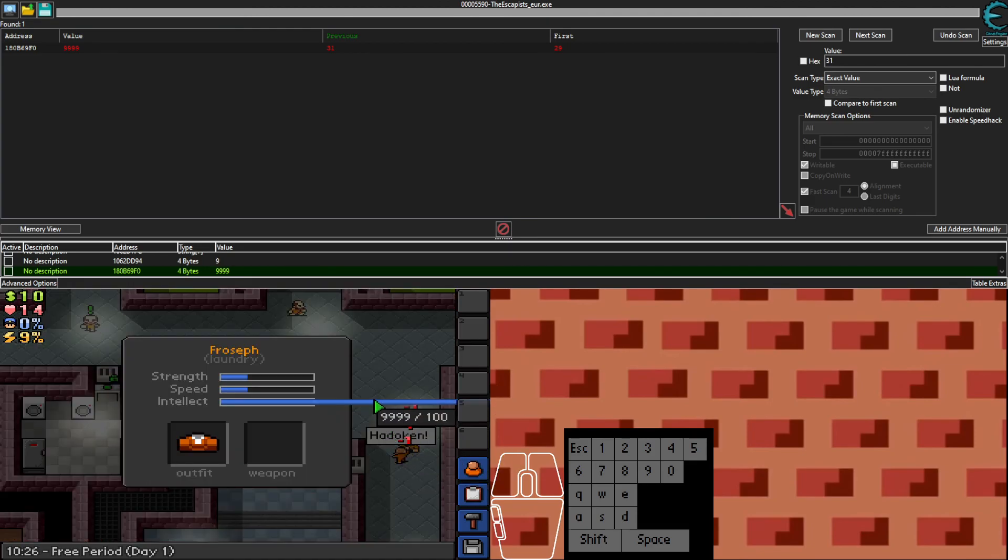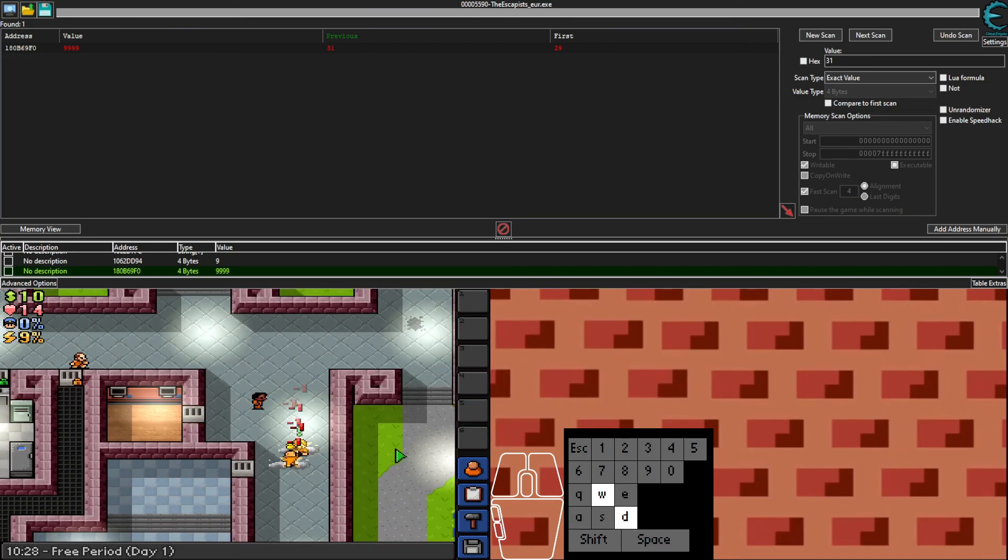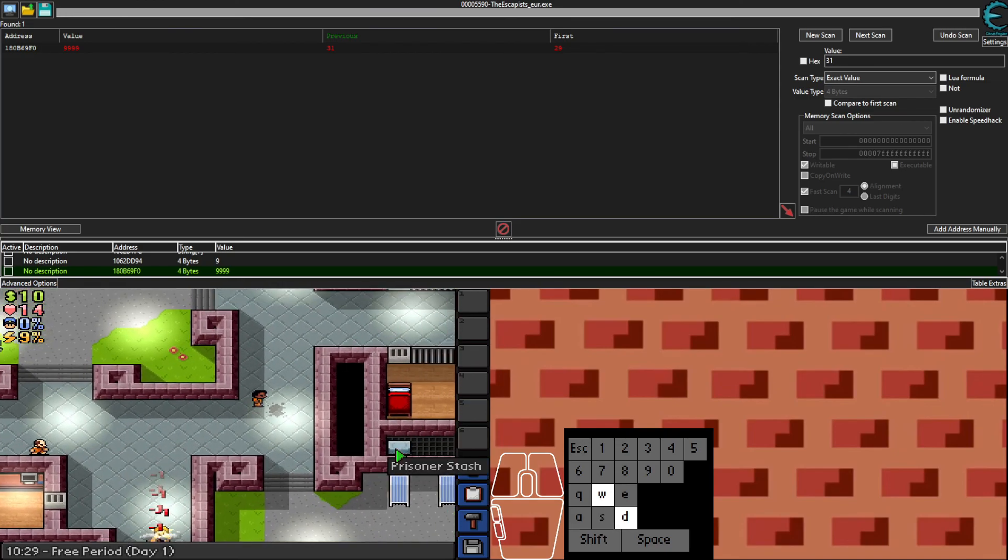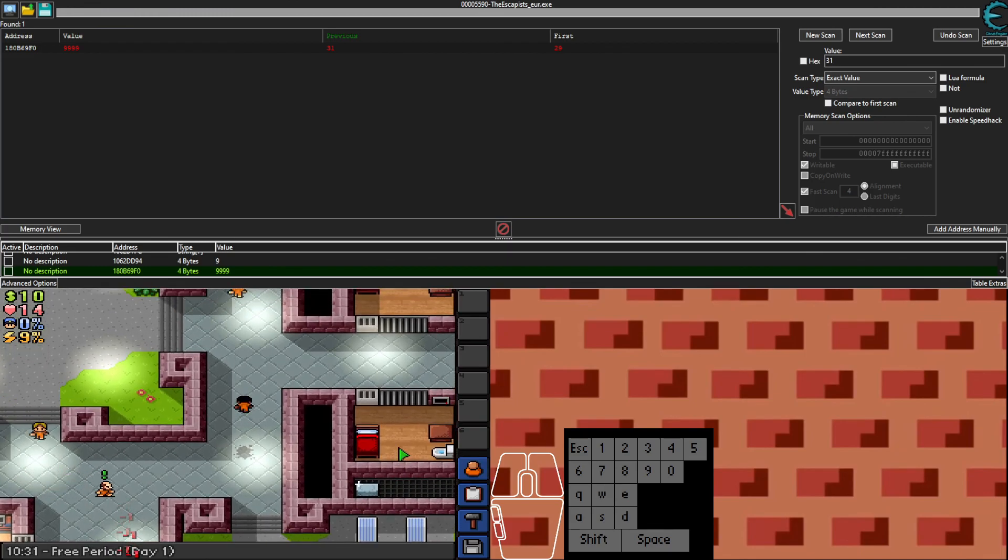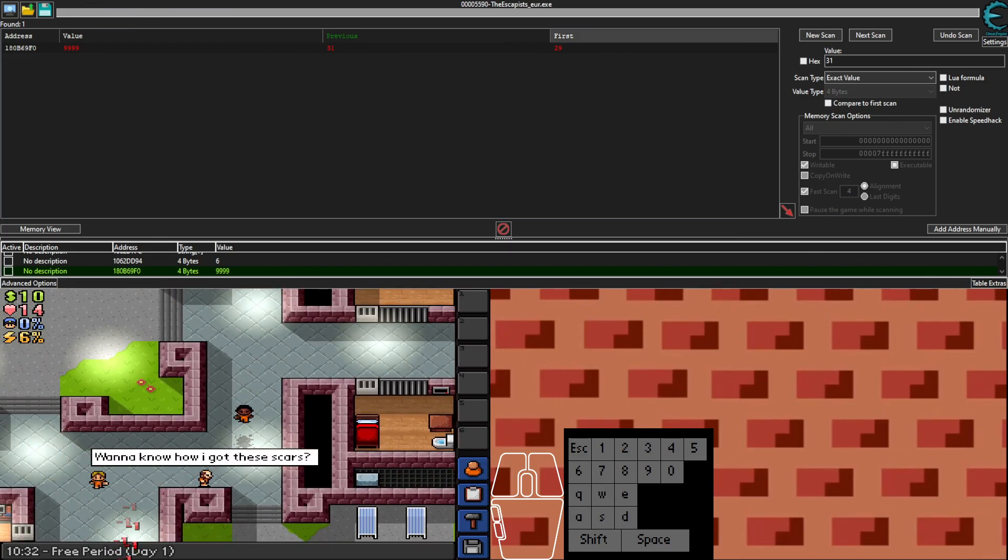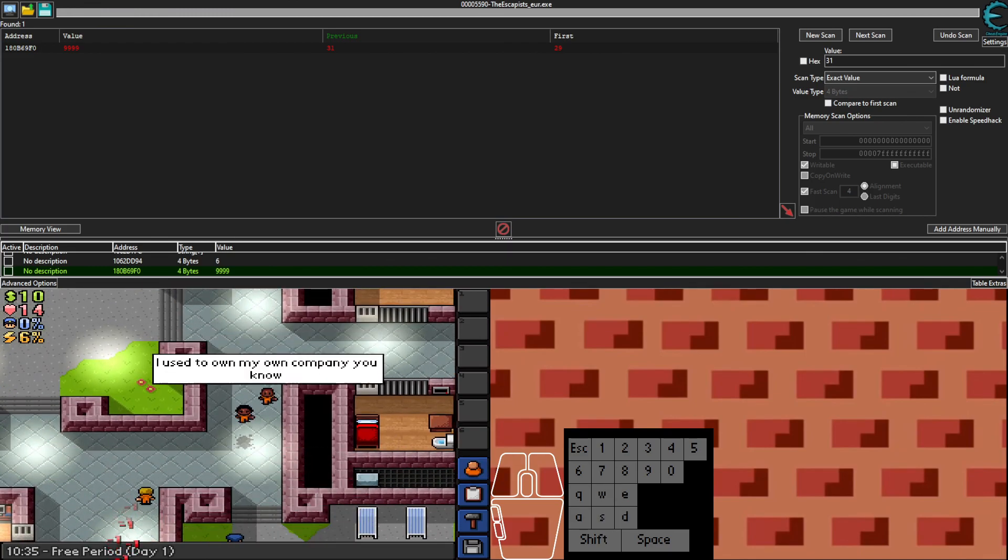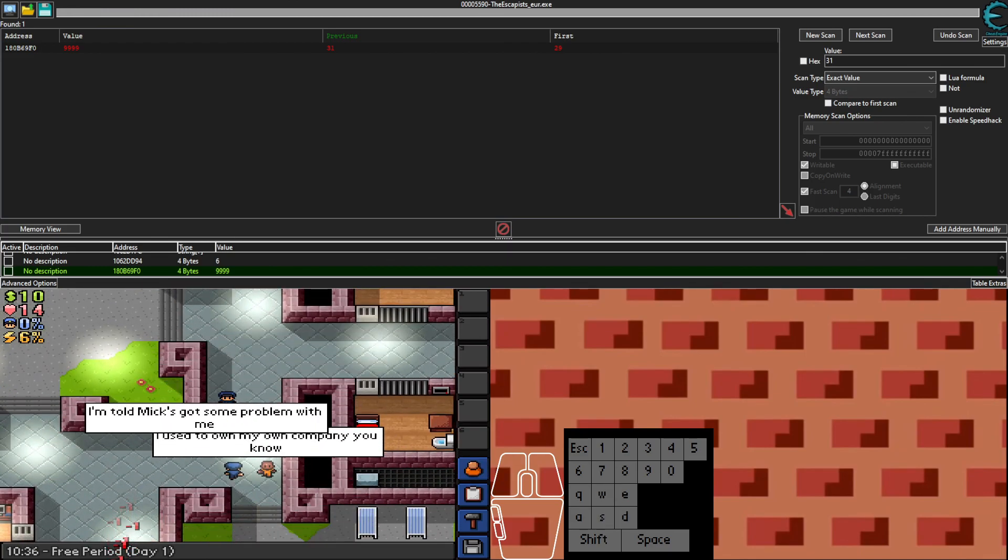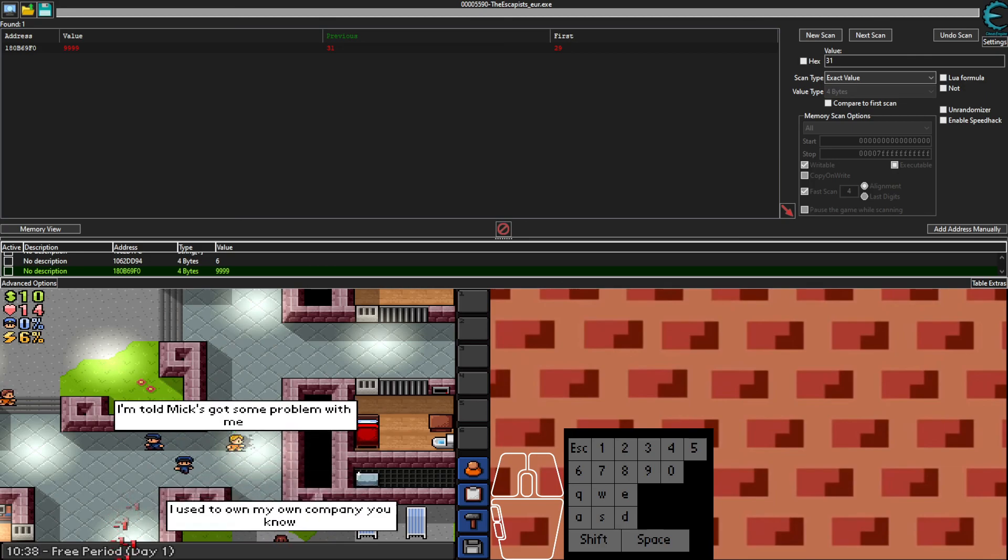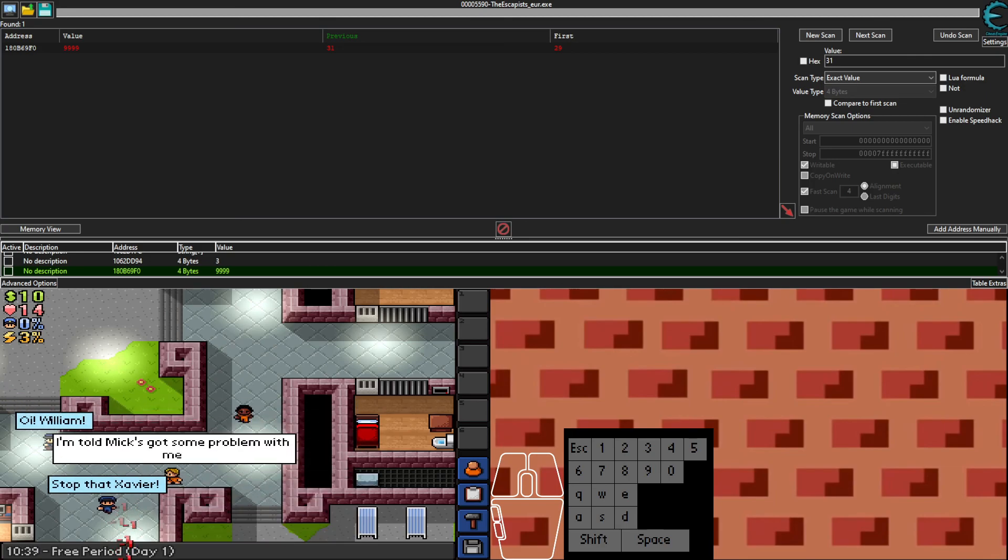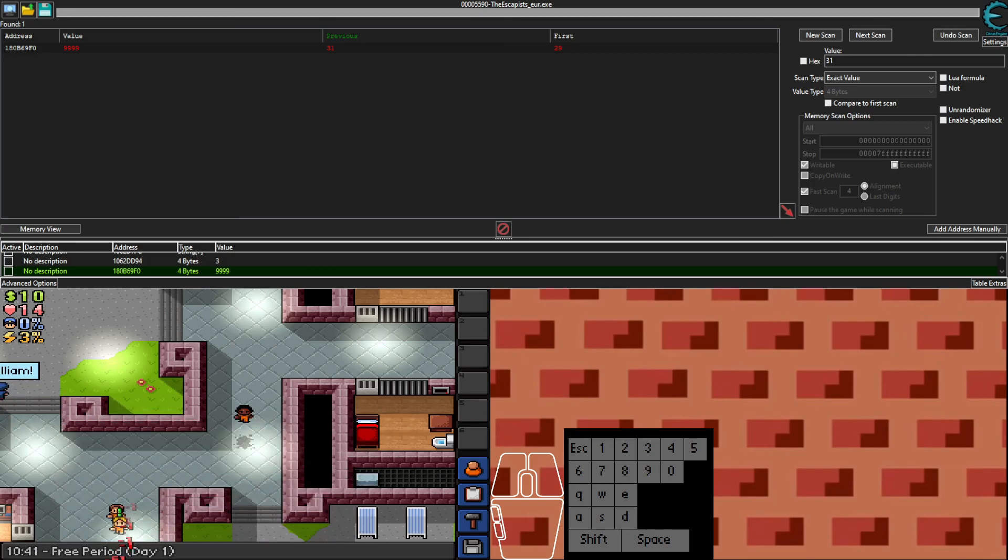It's cool. It's the same thing for speed and strength. That was how to use Cheat Engine and The Escapists. Hope you enjoyed the video and I'll see you later.